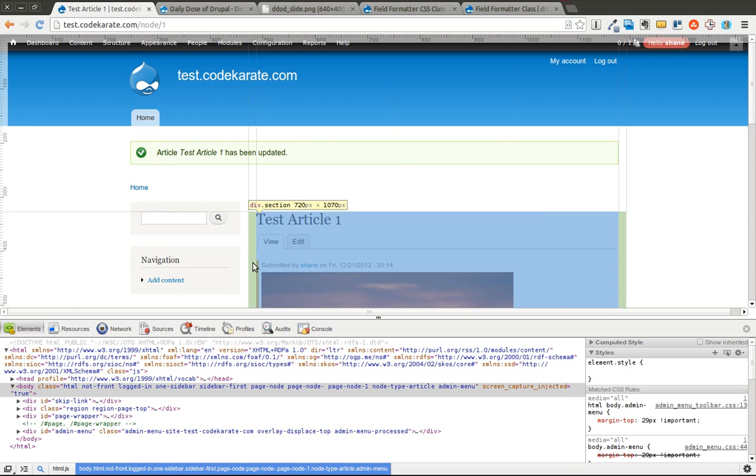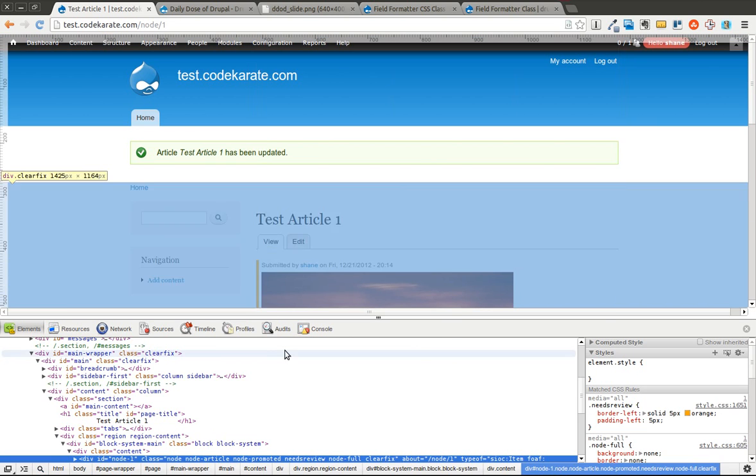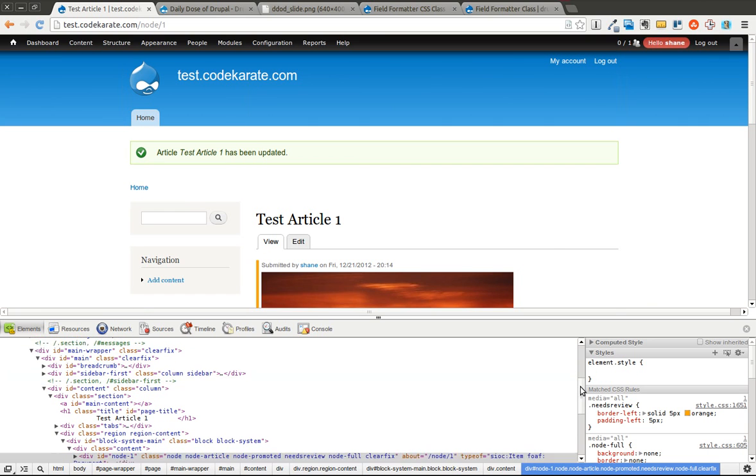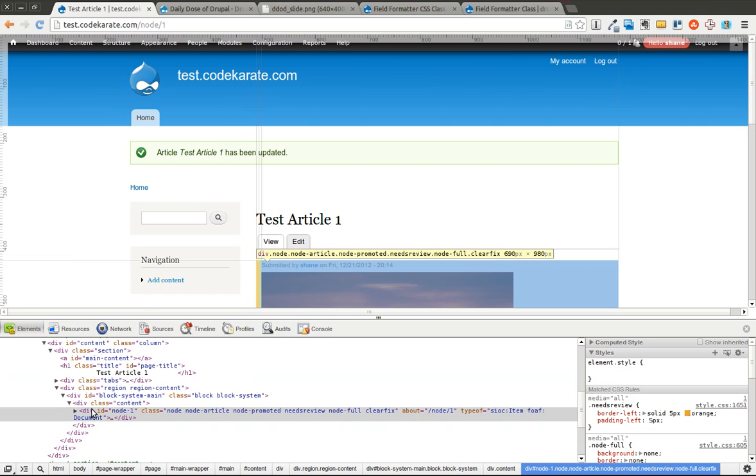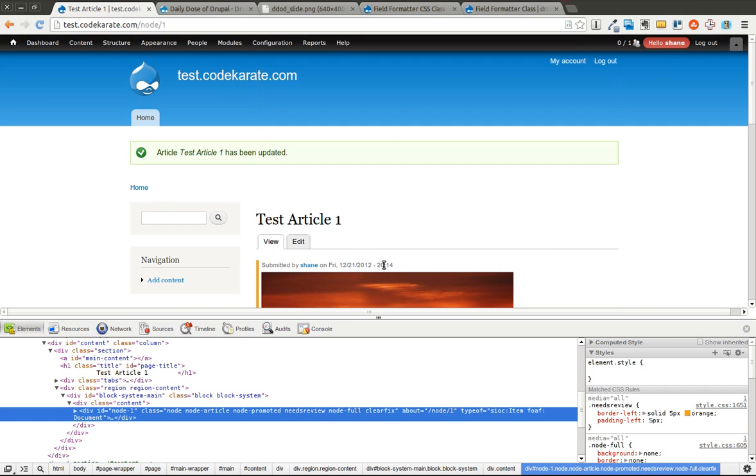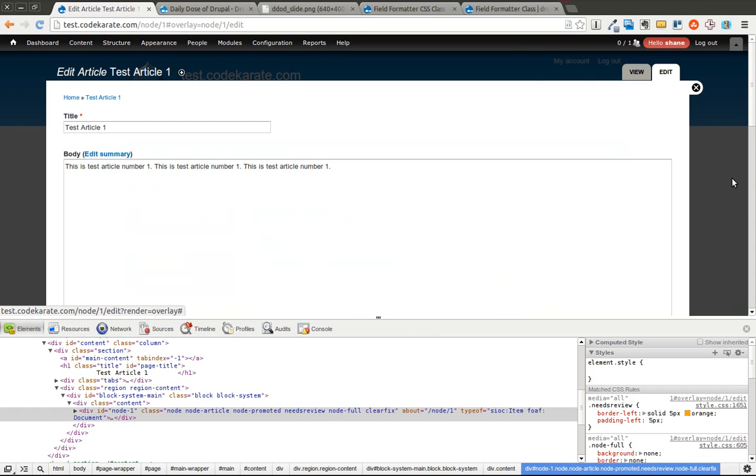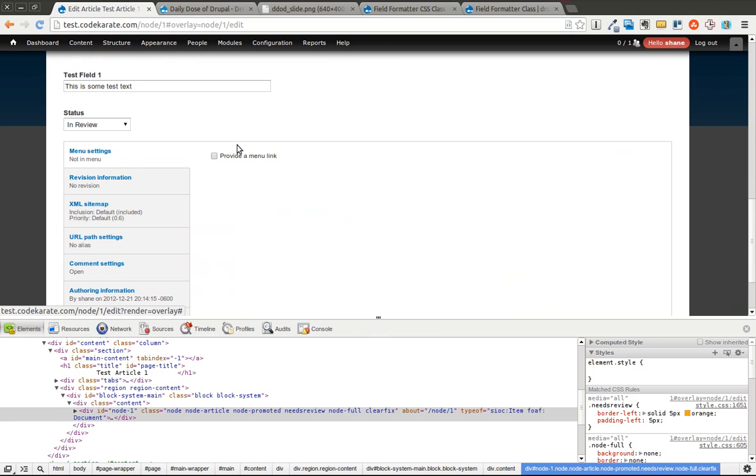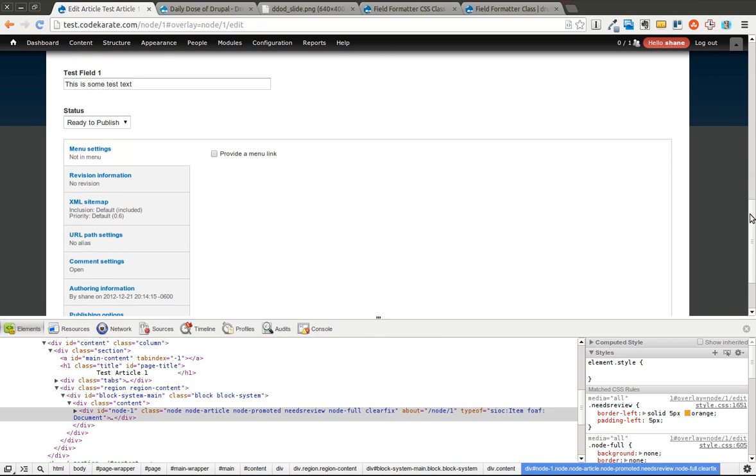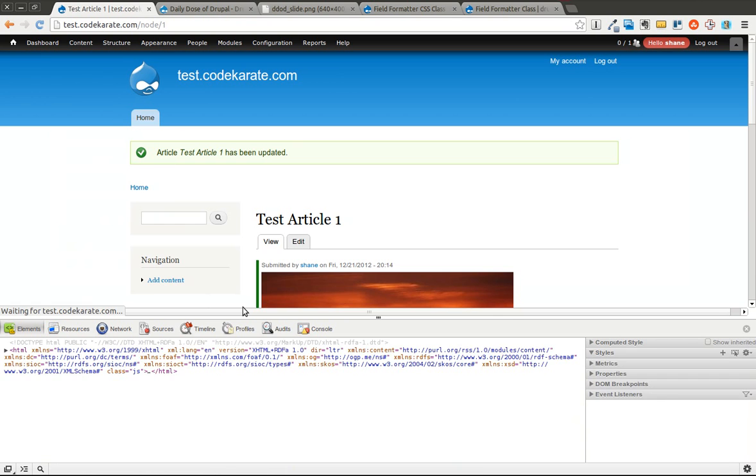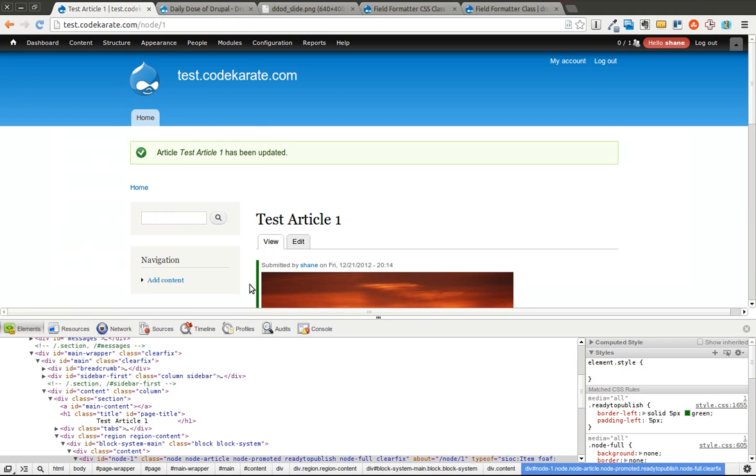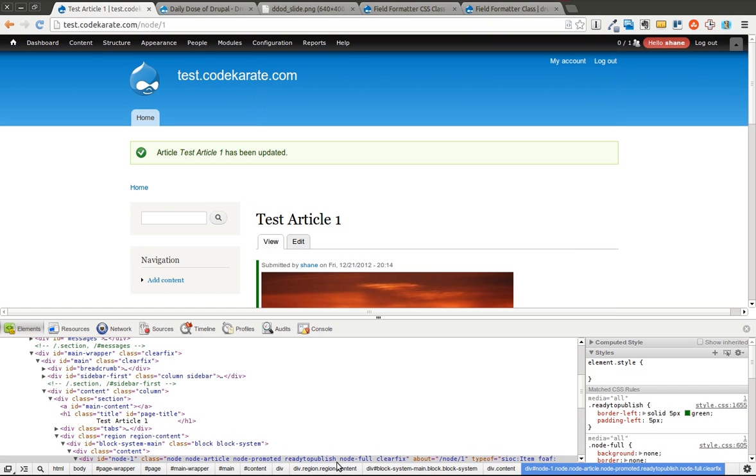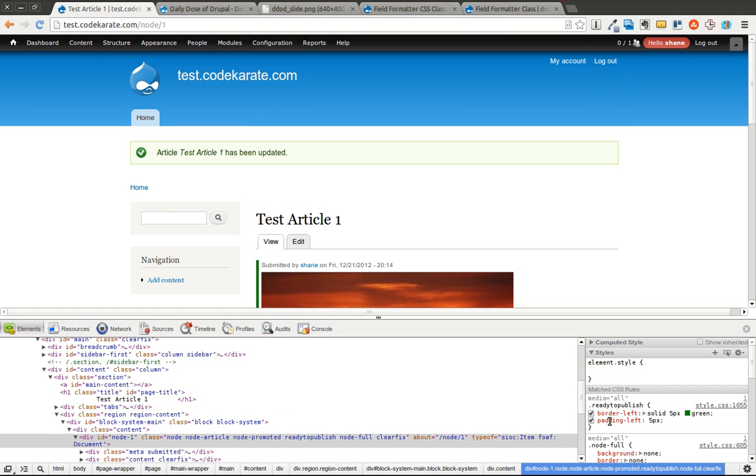This is all driven off of one class. If you look at this div that wraps this entire node, you can see it has a list of classes: Node, Node-Article, Node-Remoted, and the important one here, NeedsReview. And this class is just that value from that drop-down. So I go ahead and change it back to Ready to Publish and save it. Now it changes to green, and you can see there's a class called Ready to Publish on this node.